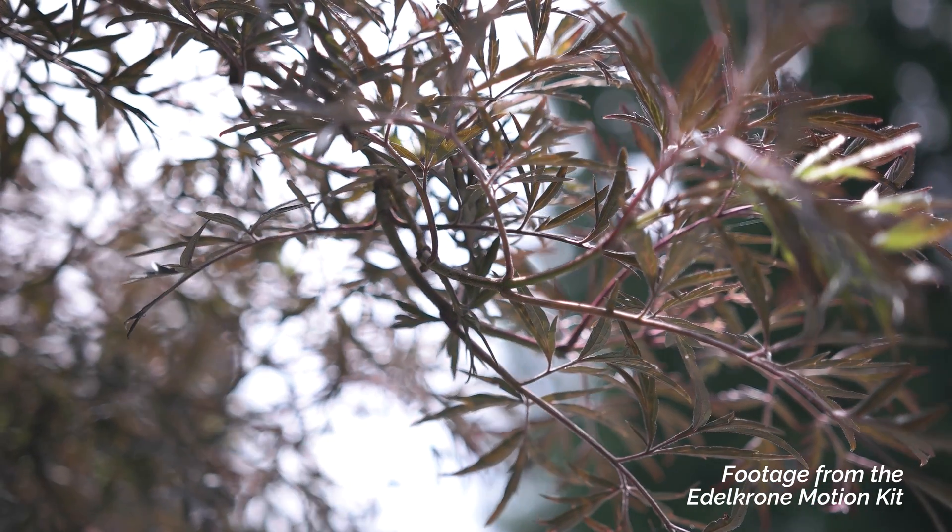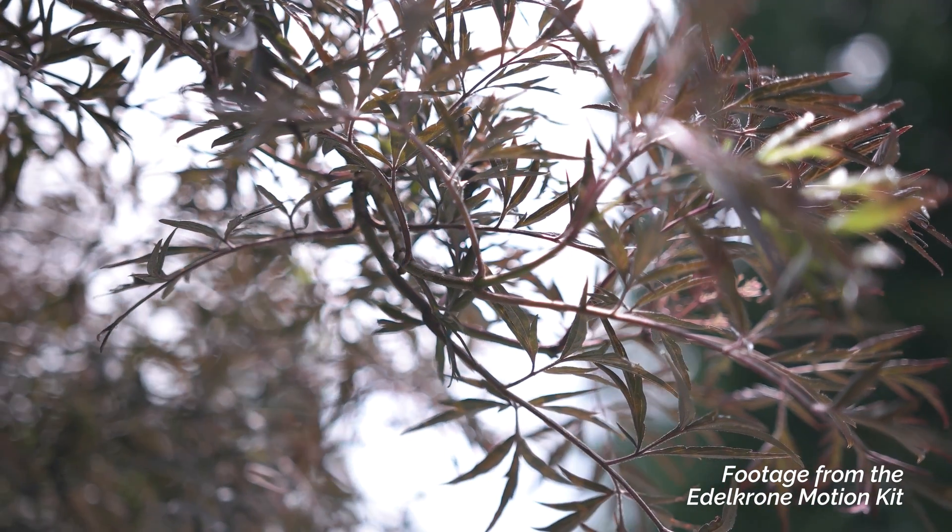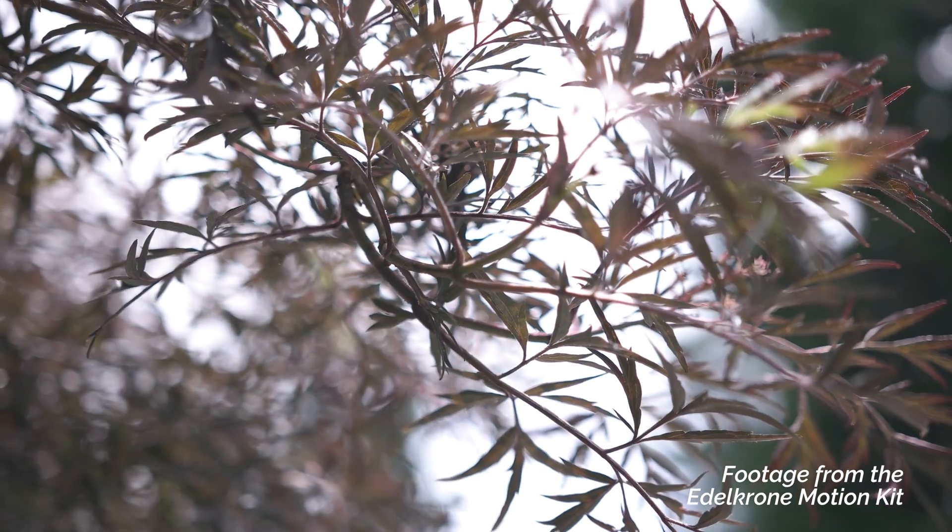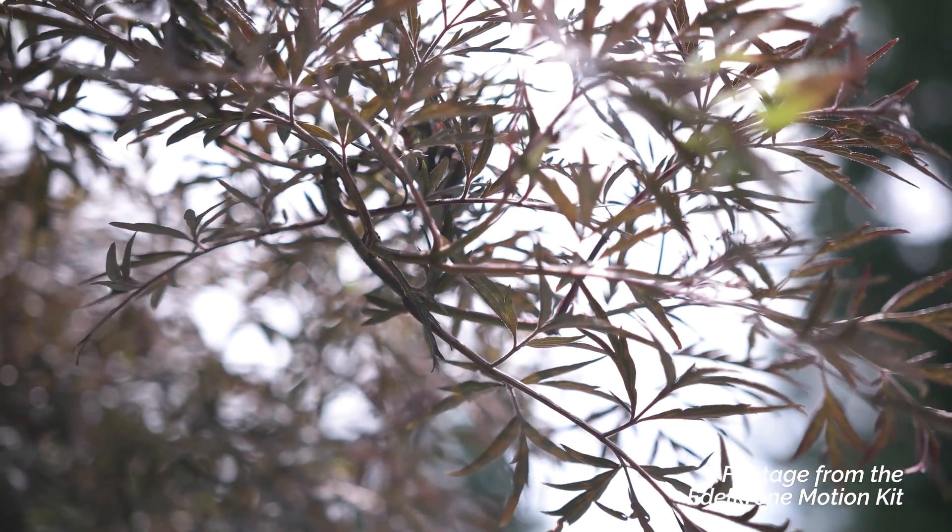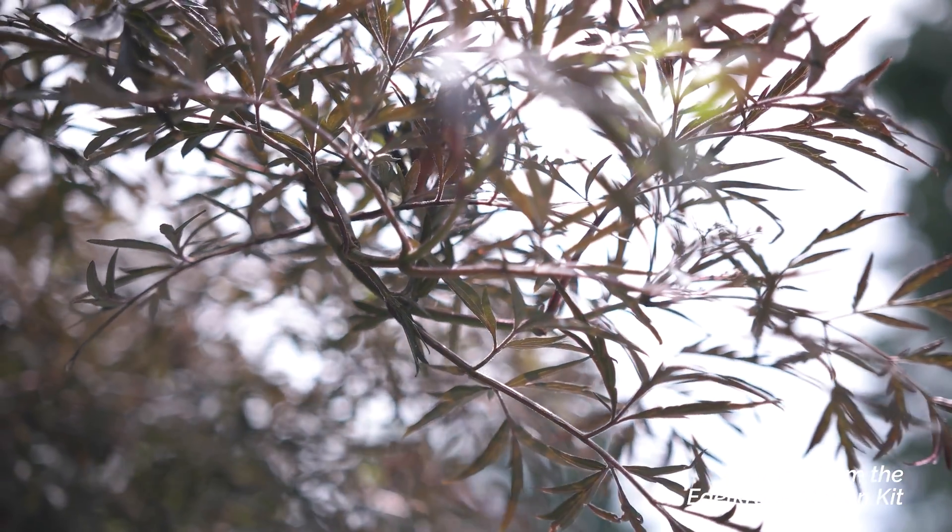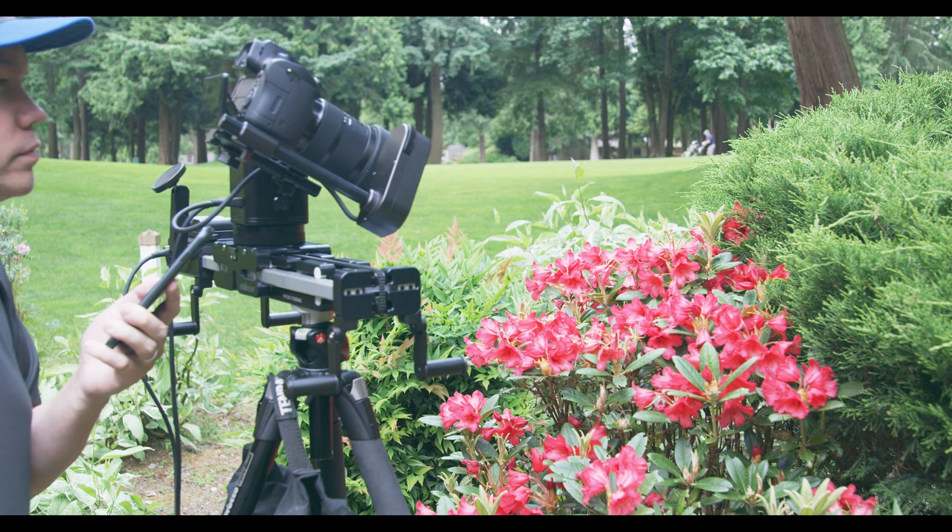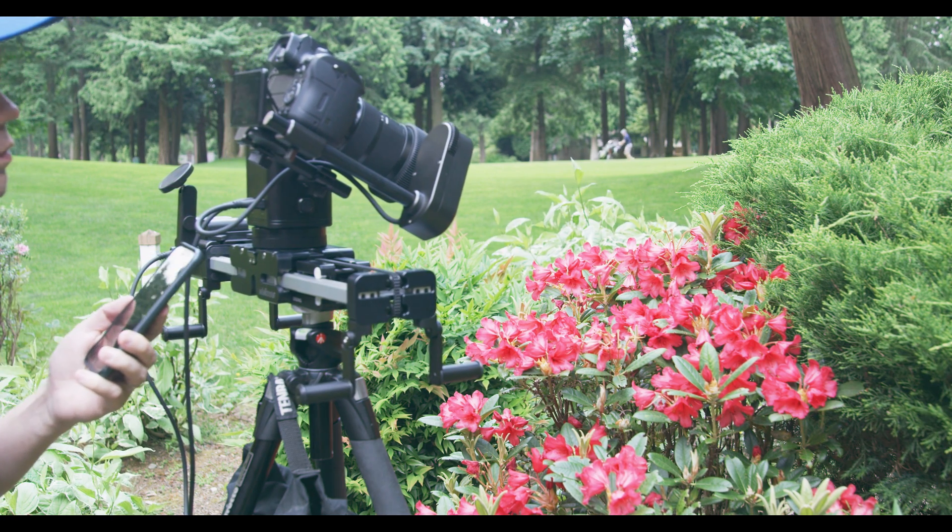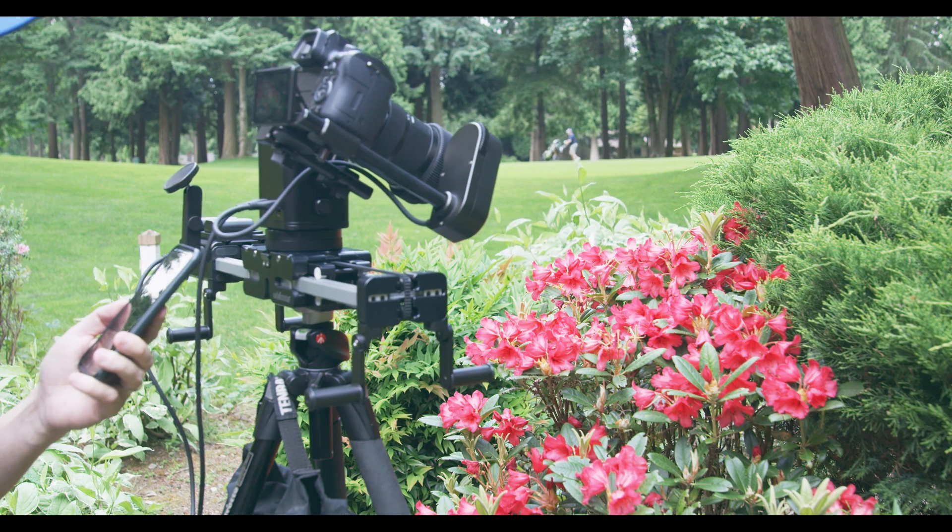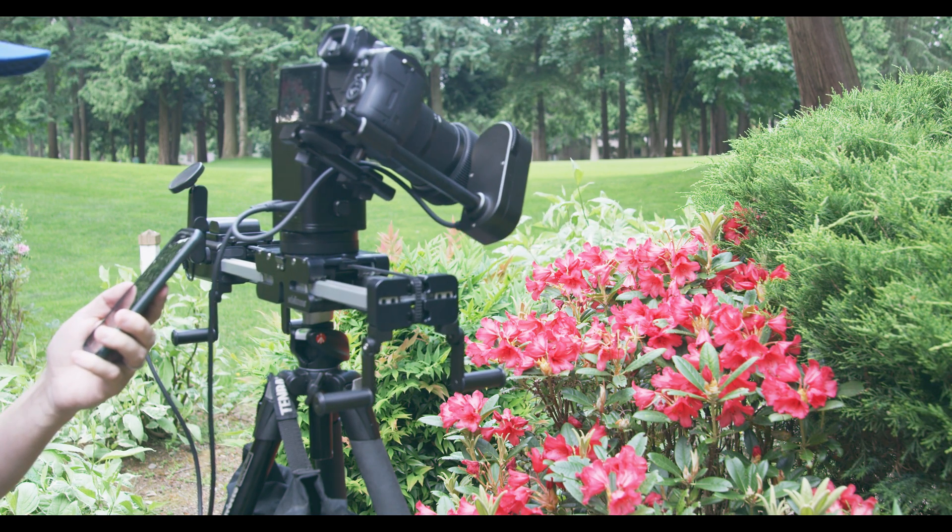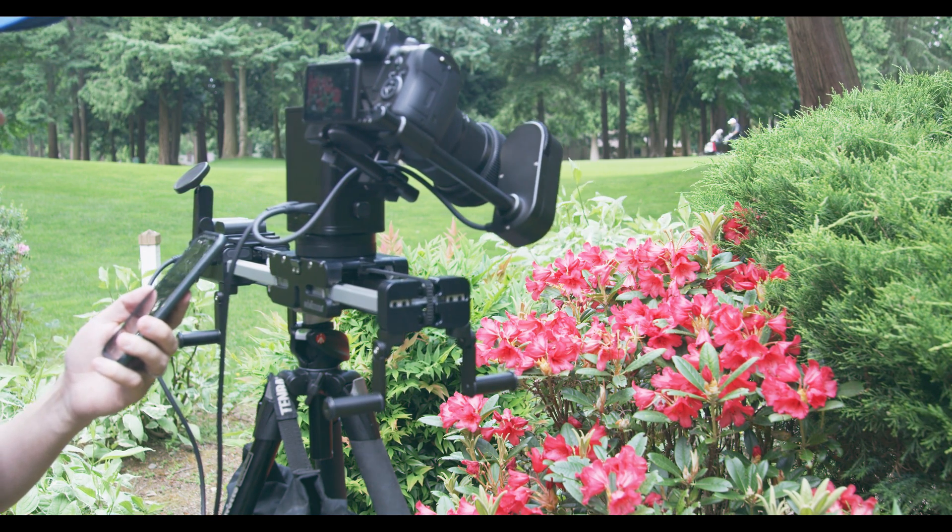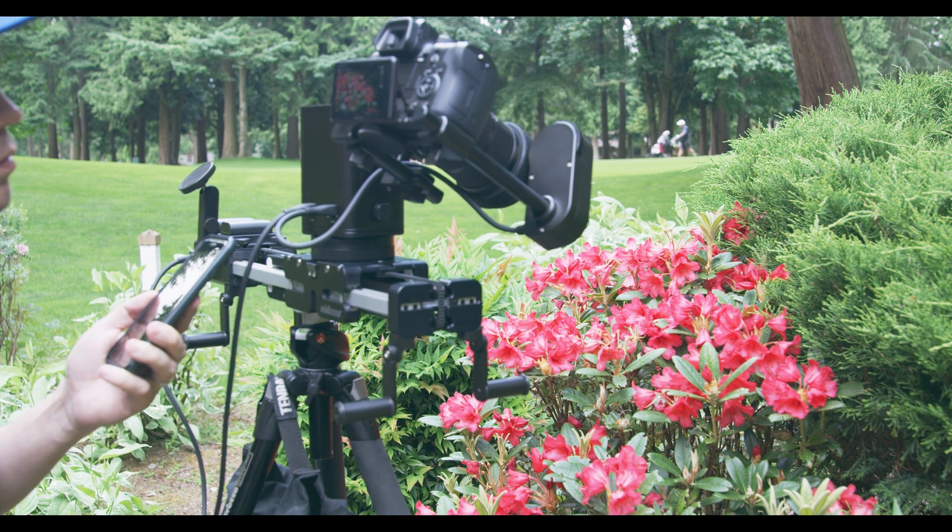It's much quieter than the old Action and Target modules, and Edelkrone plans to add additional functionality such as Apple Watch support, Live Mode, and Advanced Composer. I've not used the Motion Kit yet on a shoot, but I'll make sure to update this review with additional information if anything else comes up.